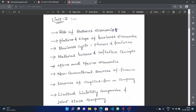This is also very important — almost every year I repeat this question. Next, we will discuss the business cycle: its phases, phases with a diagram, and the features of the business cycle.